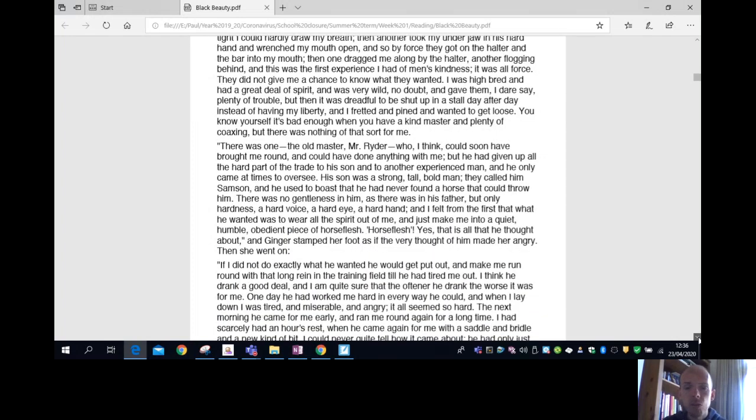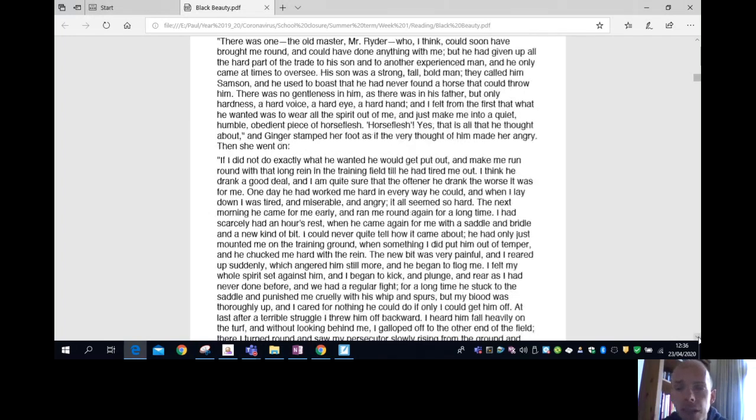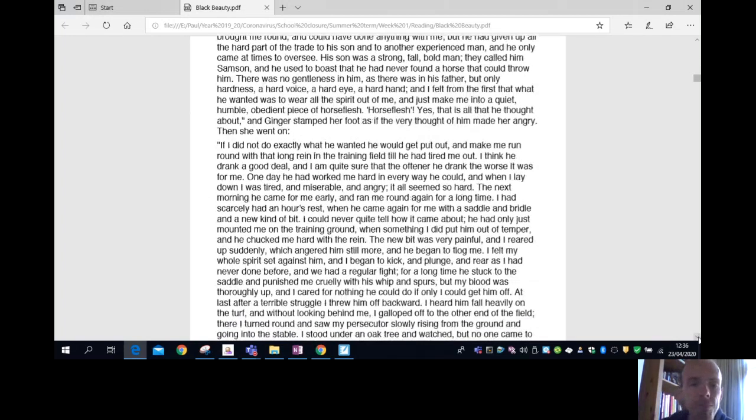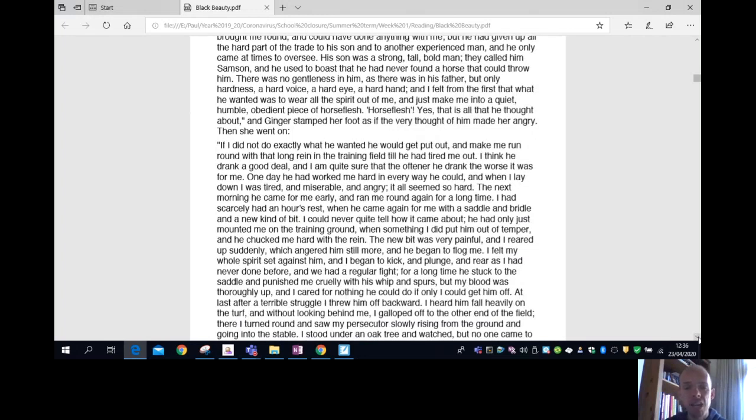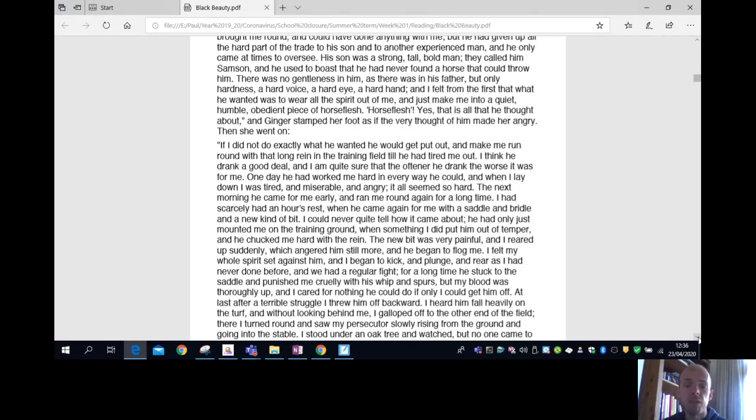His son was a strong, tall, bold man. They called him Samson, and he used to boast that he had never found a horse that could throw him. No gentleness in him, as there was in his father, but only hardness - a hard voice, a hard eye, a hard hand. And I felt from the first that what he wanted was to wear all the spirit out of me, and just make me into a quiet, humble, obedient piece of horse flesh.